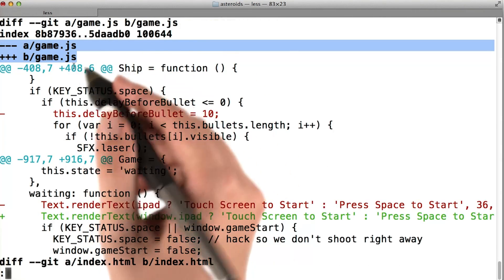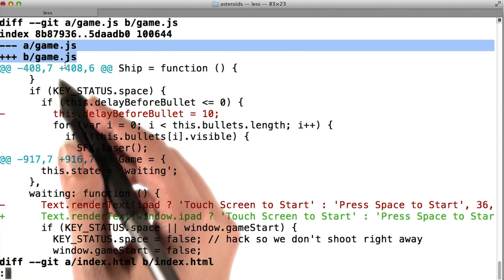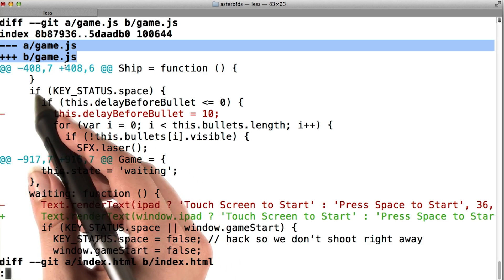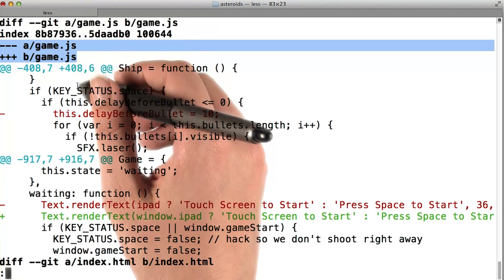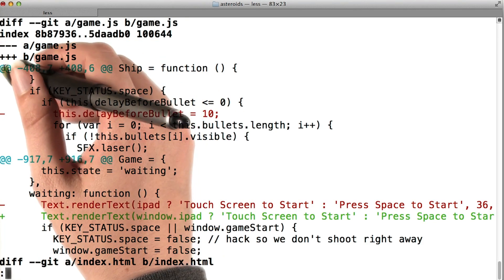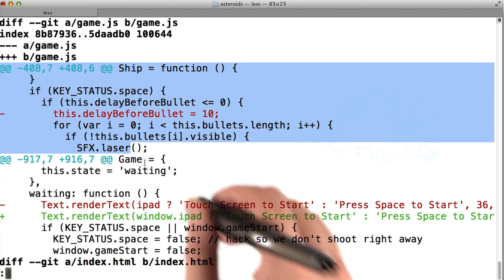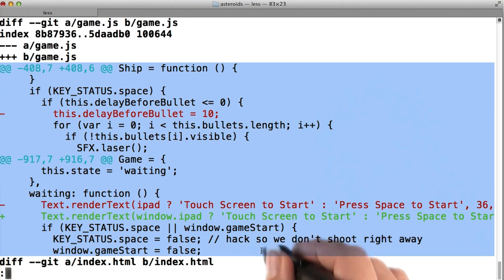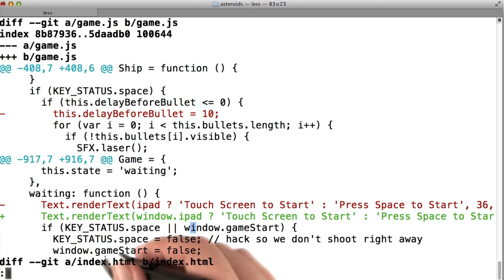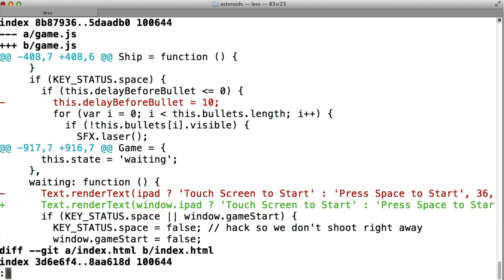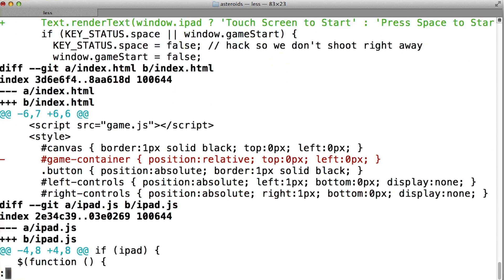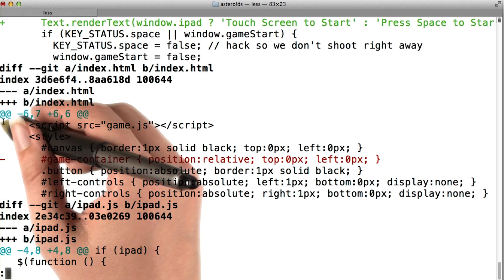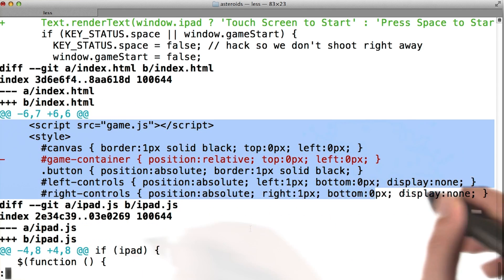Like before, we see output indicating which file has been changed. First, game.js changed, and here's the diff for game.js. Next, we see that index.html was changed, and scrolling down, we can also see the diff for index.html.